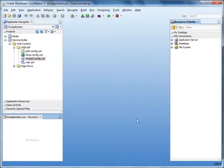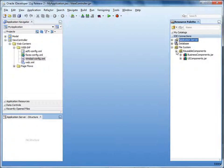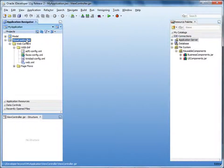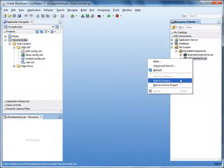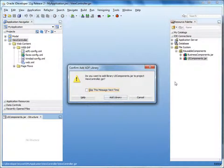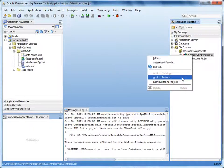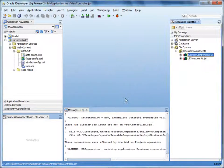While still in the resource palette, expand File System > Reusable Components. Next, let's add the library resources to our view controller project. Select the view controller project. In the resource palette, right-click the UI components jar and click Add to Project, then click Add Library. Repeat these steps for the business components jar. The jars are now added to the class path. The resources that we deployed as ADF libraries are available for use in our project. Save the project.